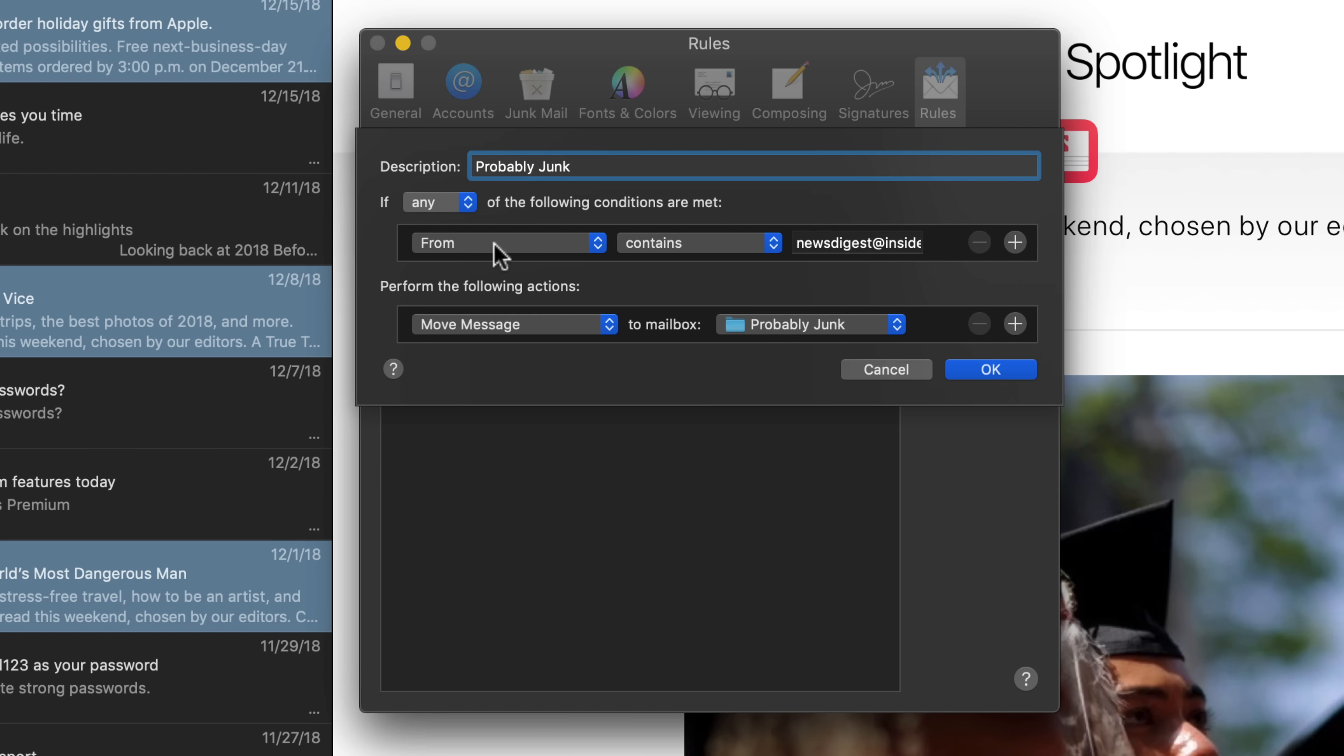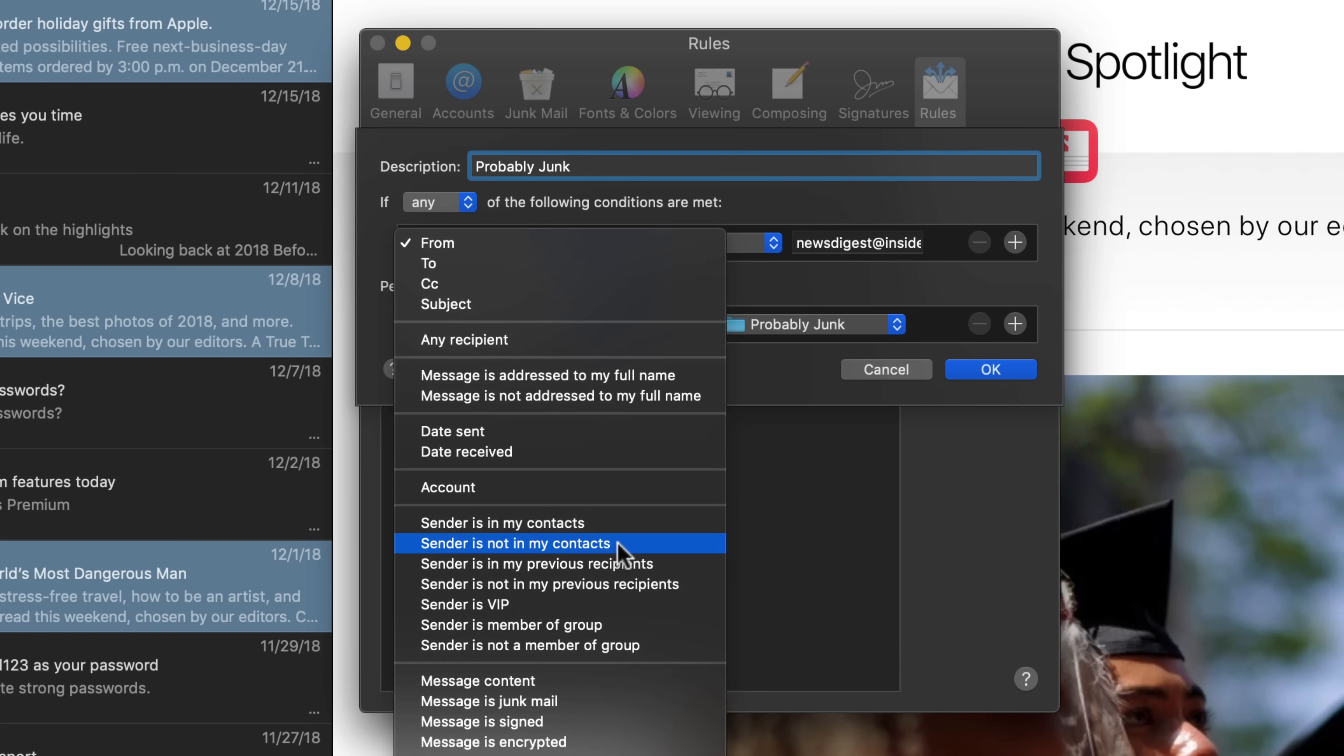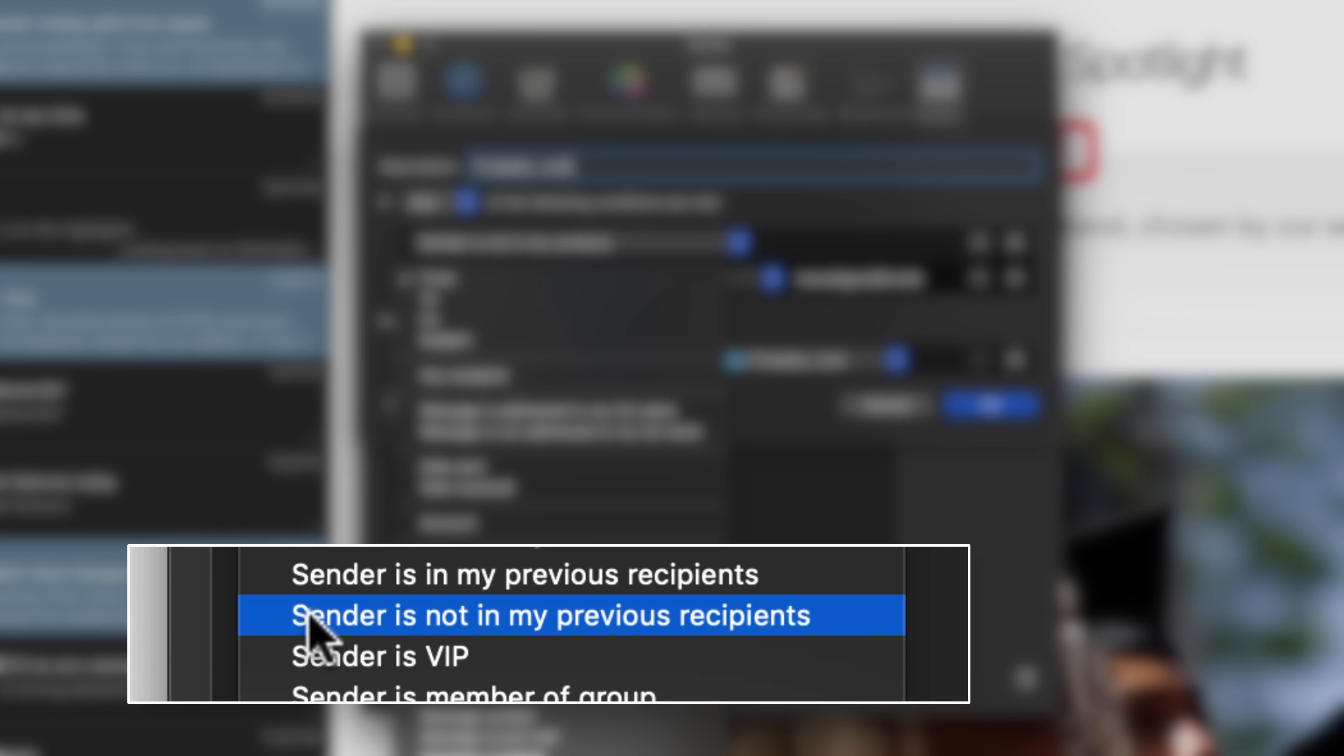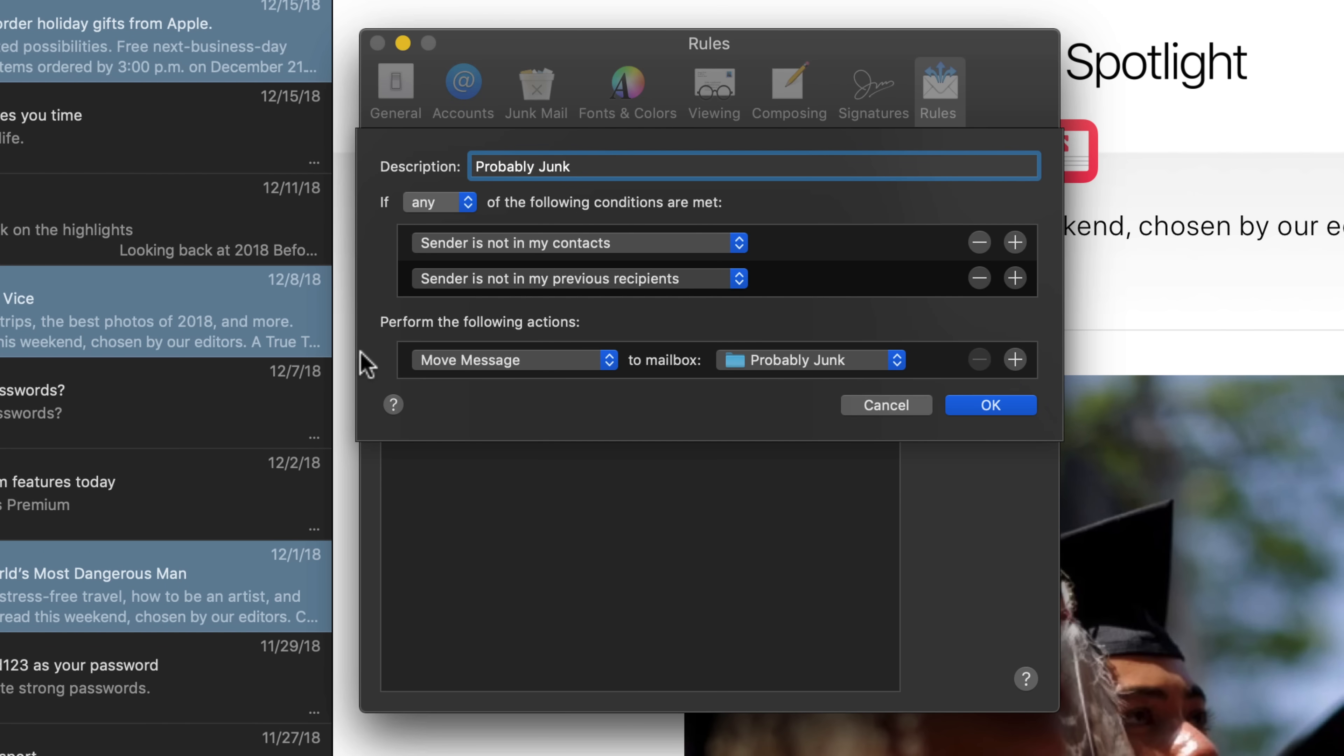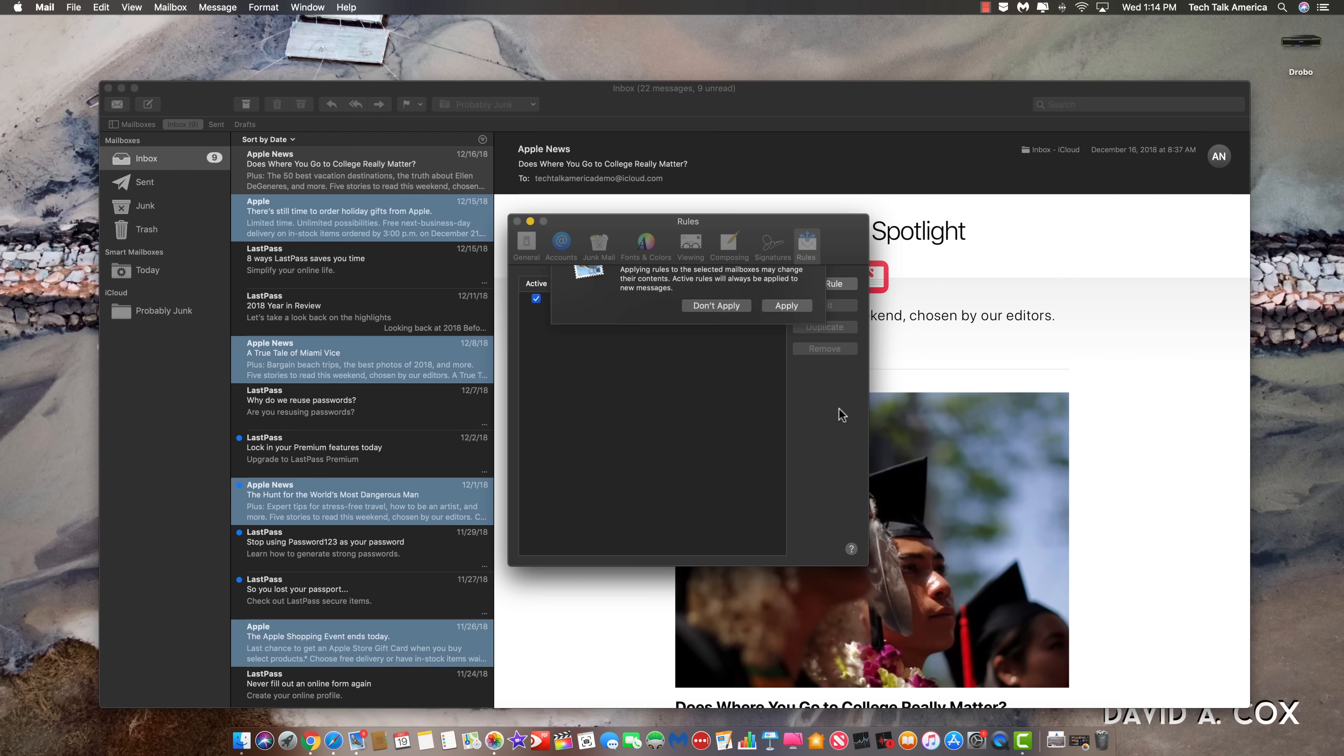Click on where it says from, and let's go down here towards the middle of the screen to where it says sender is not in my contacts. And then we're going to add a second rule. So let's hit the little plus symbol just to the right. And we're going to also say if the person is not in my previous recipients. And then the final part here, you'll see it says perform the following actions. And we want it to move the message to, and at this point, you'll have to point it to the brand new mailbox that you've created, probably junk. And now hit okay and watch what happens.